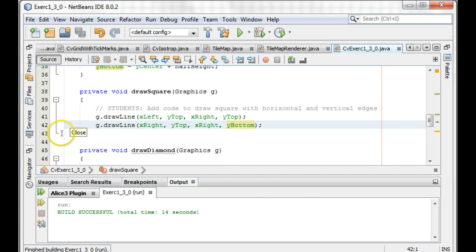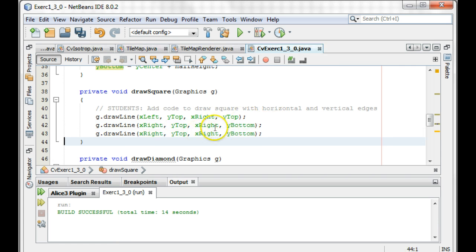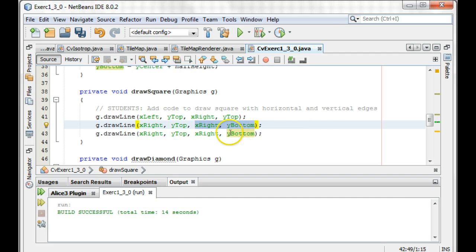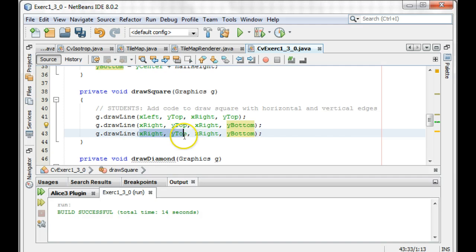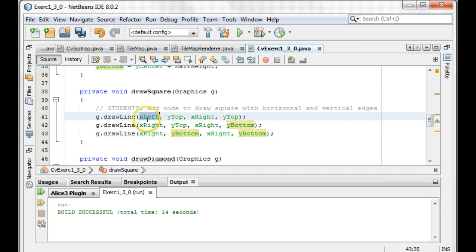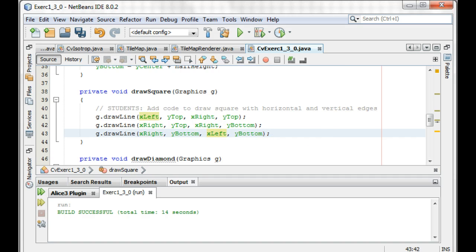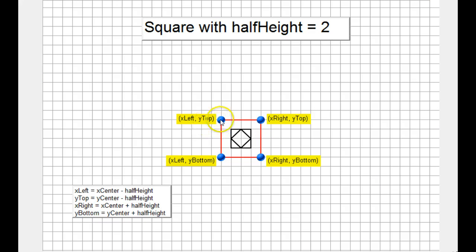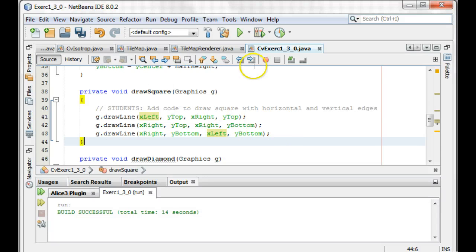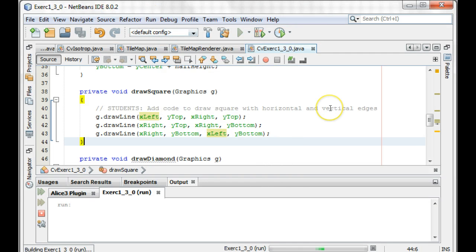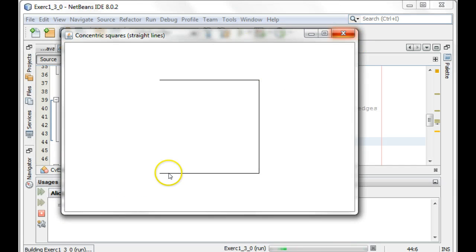So I think we can finish this off. Now we want to go from X right, Y bottom to X left, Y bottom. So far we've gone from X left, Y top to X right, Y top, then from X right, Y top to X right, Y bottom. Now we're going to go from X right, Y bottom to X left, Y bottom. Let's run that — that looks good.